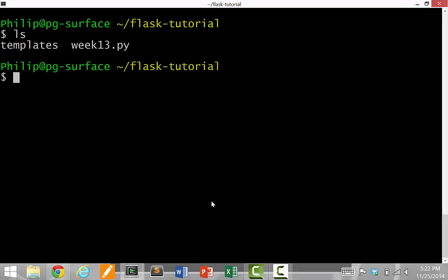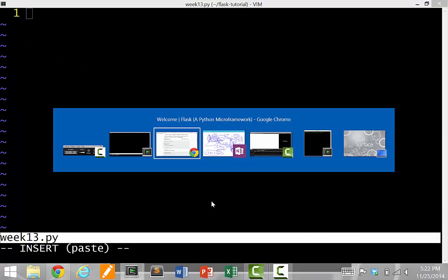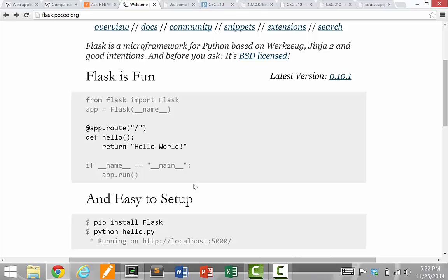What I'm going to do is start a simple Hello World tutorial. So I have a Flask tutorial directory in my computer. I'm just going to edit, I just call it week 13, you can call it whatever.